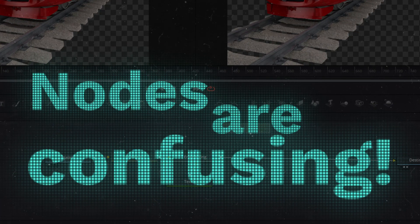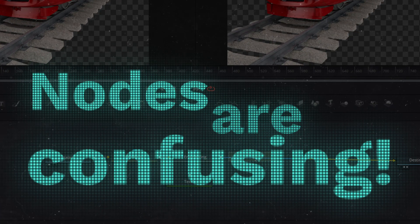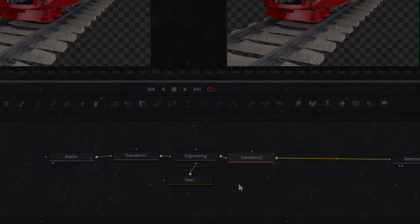Nodes are confusing. One of the things which trips beginners up the most is just understanding the general node workflow. What goes where and how things affect other things. So I've come up with a concept. Let's try and explain that workflow.